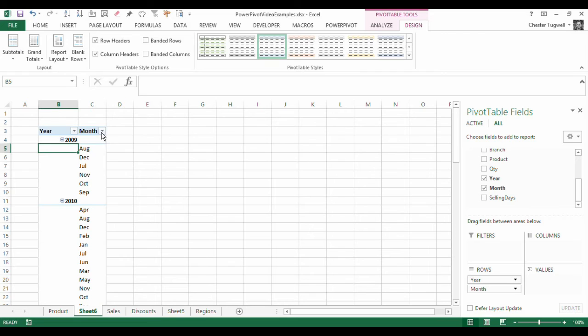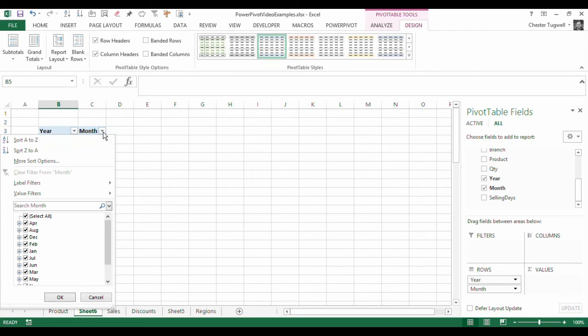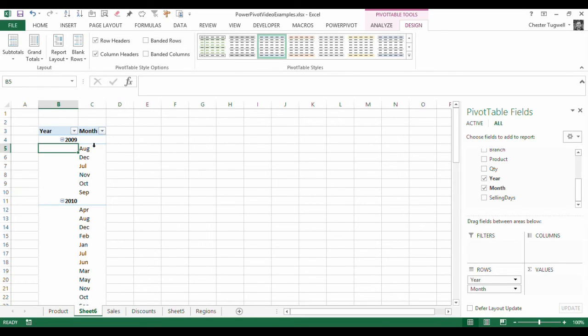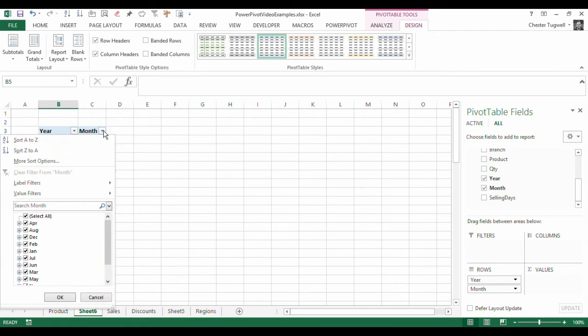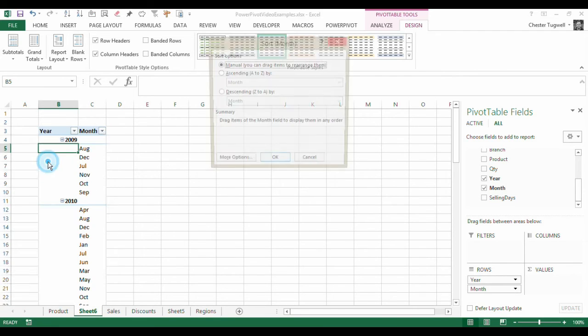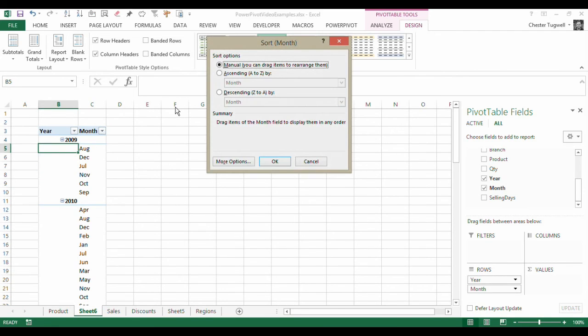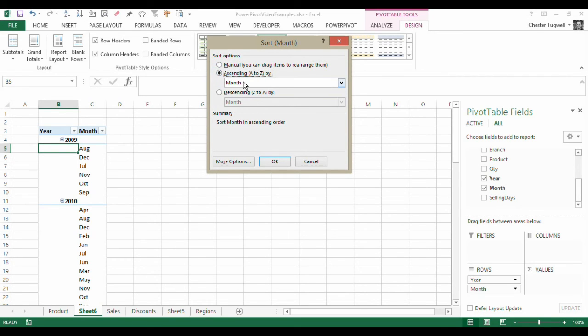Right, I'm going to go to this column. And I want to be able to sort in calendar order. So what I do is, I go to more sort options. I want to sort A to Z by month. I go to more options.